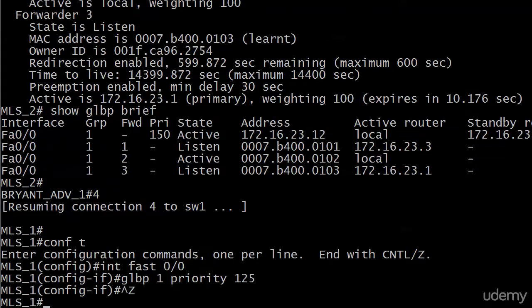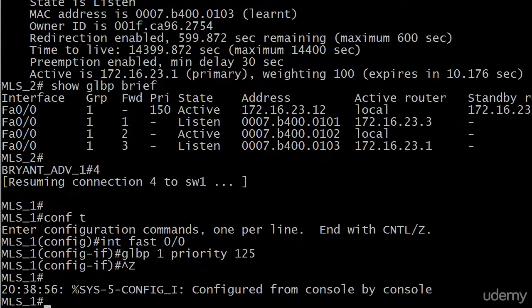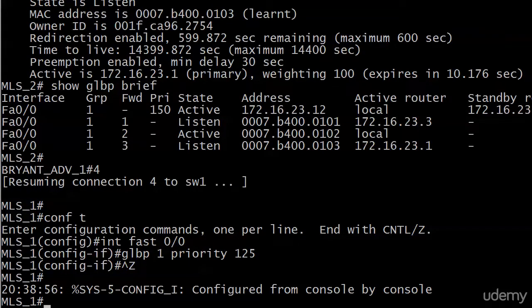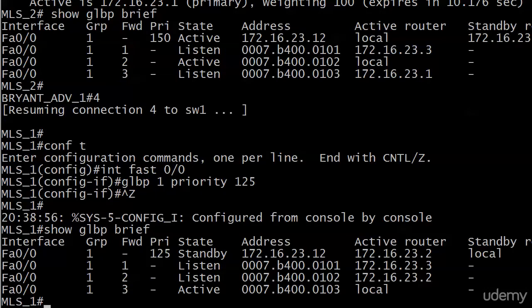And we have preemption on that one. We should have preemption on all of them enabled. So there's our change of priority. I haven't seen anything yet. Let's run show GLBP brief. And you can see it did indeed take the role. We didn't see a console message, but show GLBP brief.